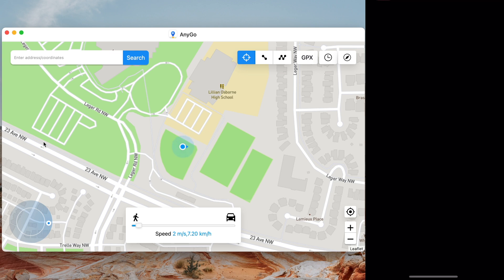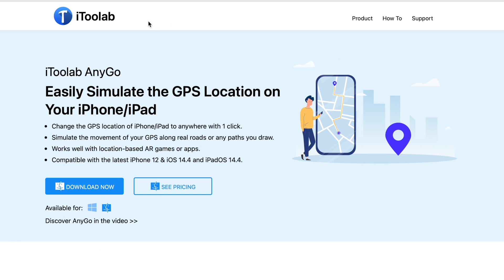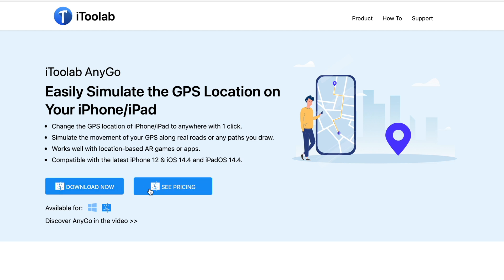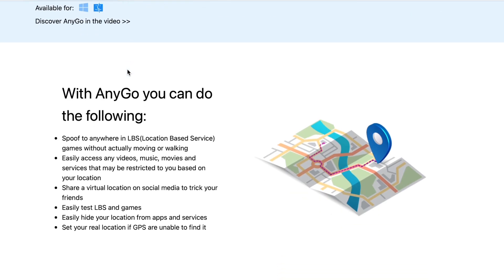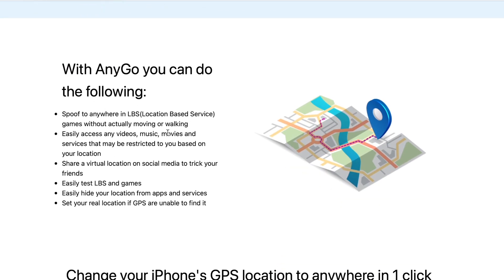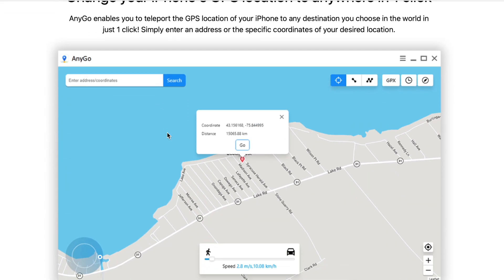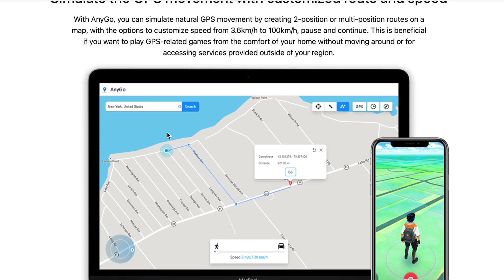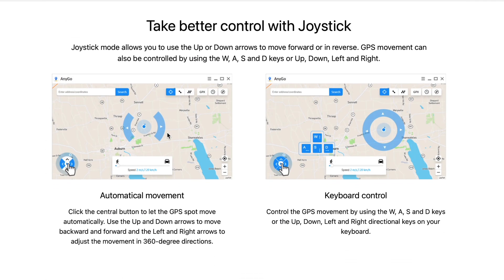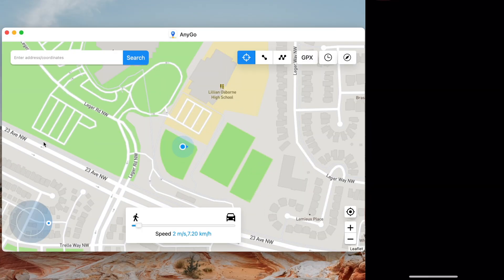Without further ado, let's show you how to do this. The program we're using today is by iToolab — it's called AnyGo. Basically you can easily simulate the GPS location on your iPhone and iPad while playing Pokémon GO. You can use this on different location-based apps as well. Everything will be linked in the description below, including a discount code. There's also a trial version you can test before buying.